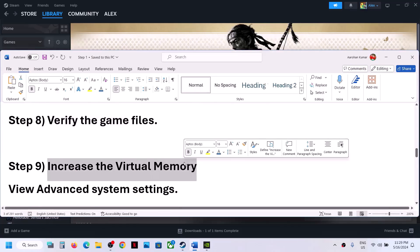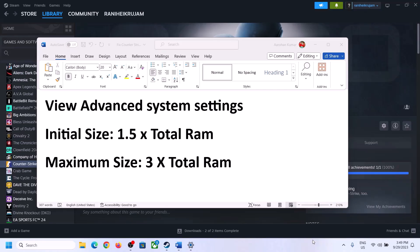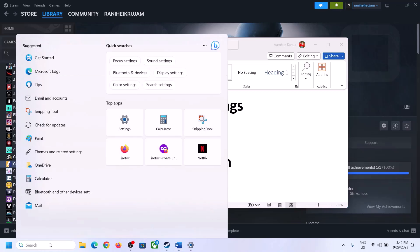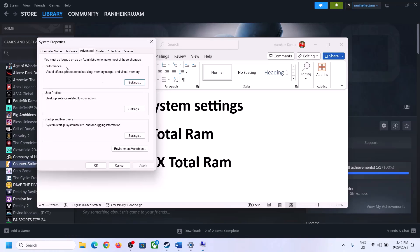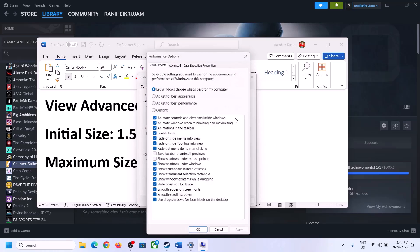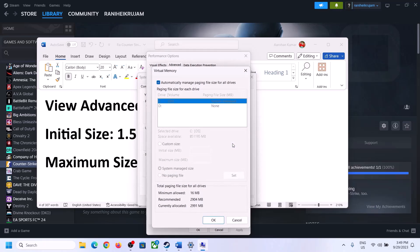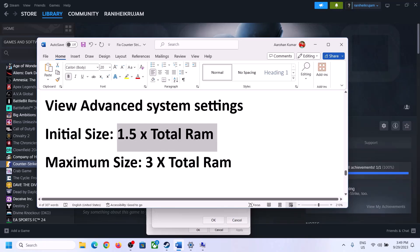The next step is to increase the virtual memory. Type View Advanced System Settings in the Windows search box and click on it. Click on the first Settings button, go to the Advanced tab, and click on Change. Uncheck the box that says Automatically Manage Paging File Size for All Drives, and select the drive where the game is installed. Then put a check on Custom Size. The initial size is 1.5 times your total RAM.